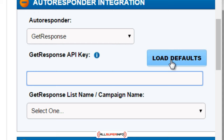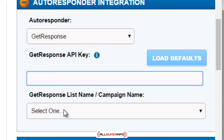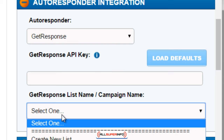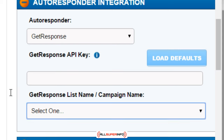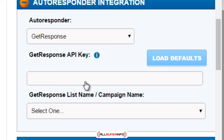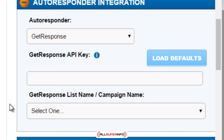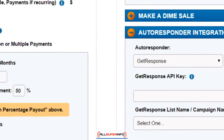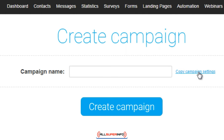You take that key, go back here, paste it in, click on Load Defaults, and basically you'll see a list of all of the list names in your GetResponse account. All you have to do is choose that list name and that's it.